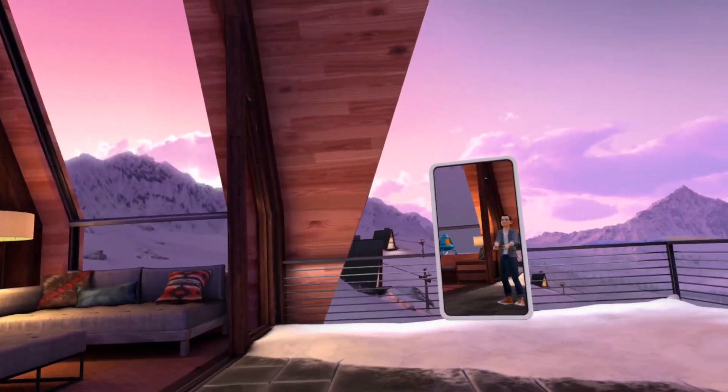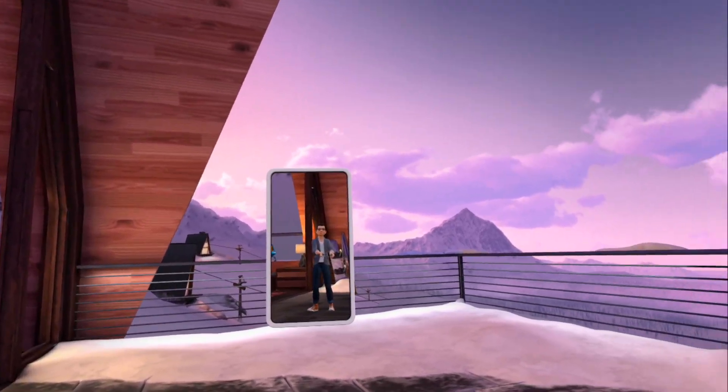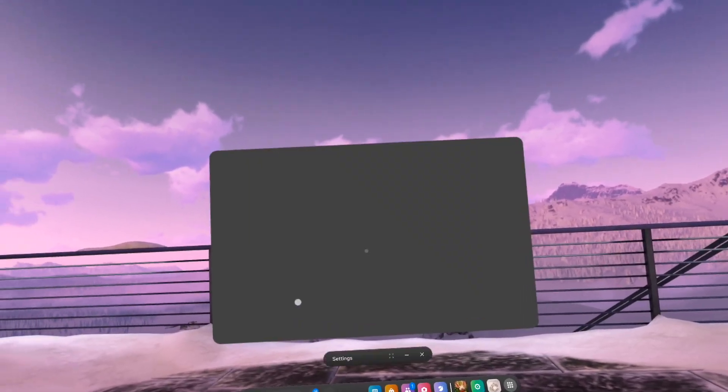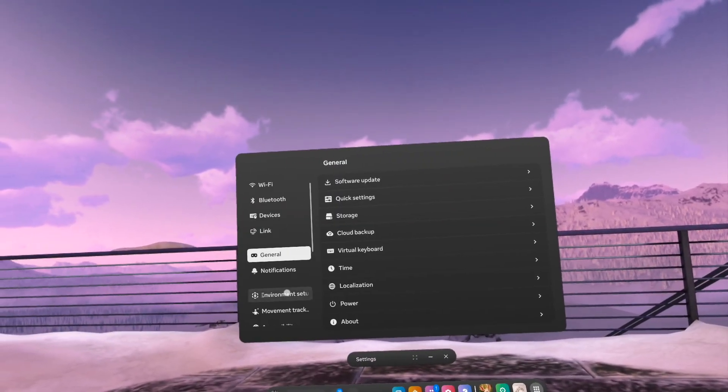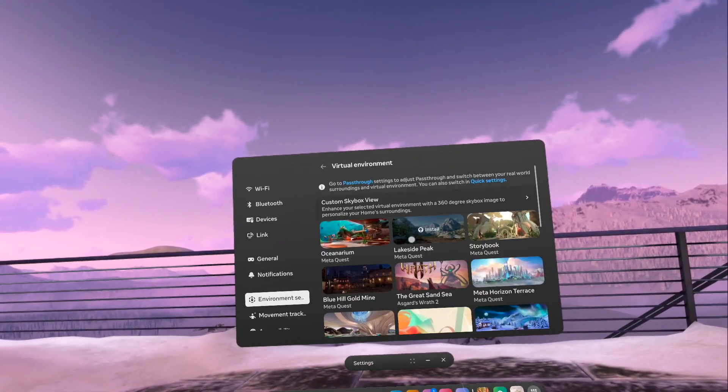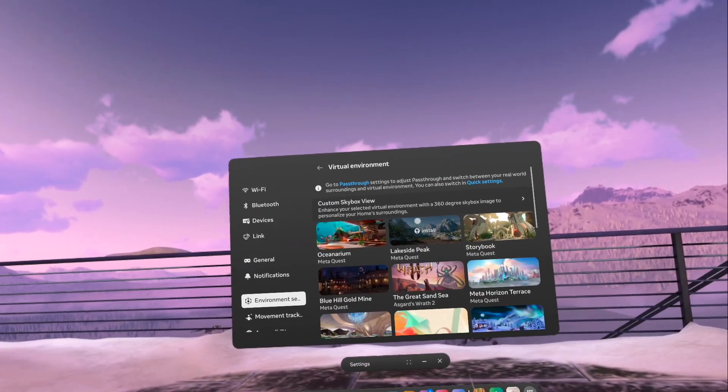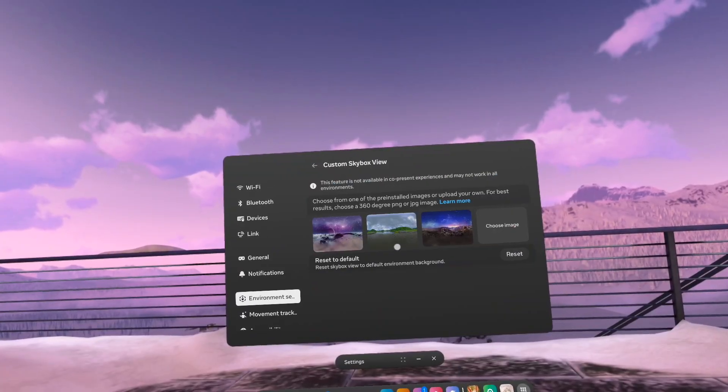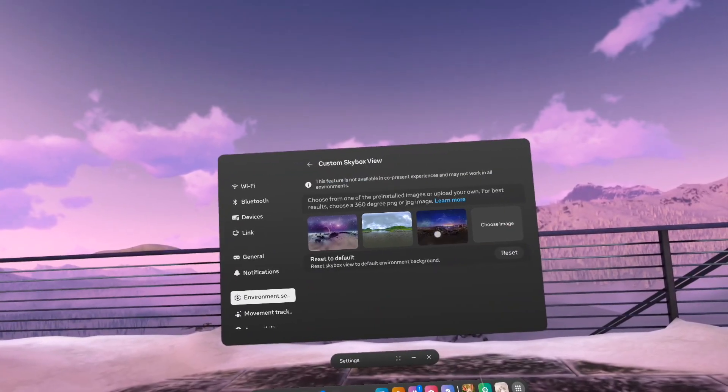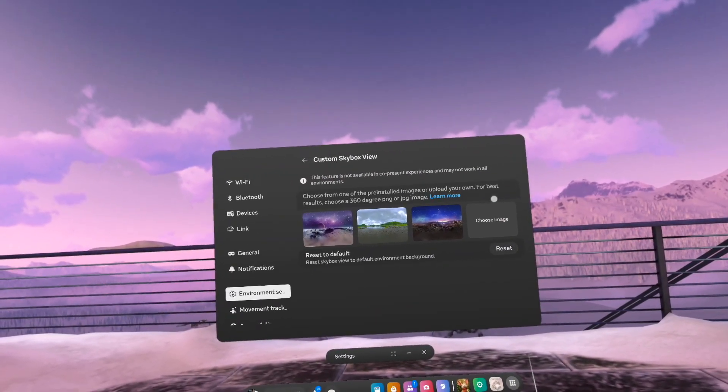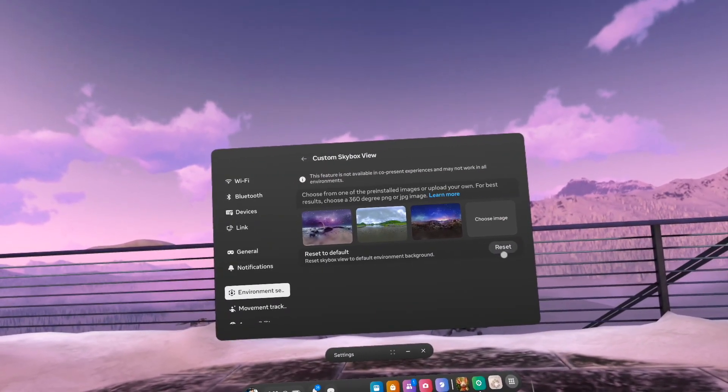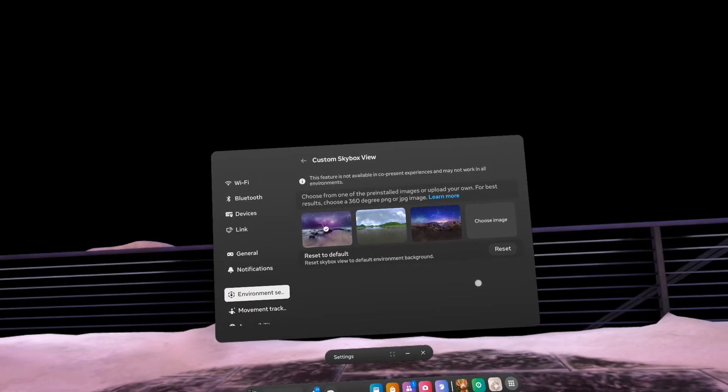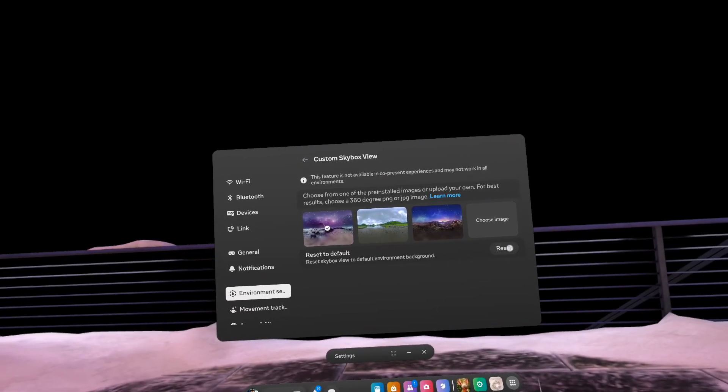So there's quite a few there that you can go through. Find the one that you like. Now some of them you can at the top of this menu do the custom skybox view and that will change the sky to whatever image you would like. You can use the default ones there or you can select certain ones.